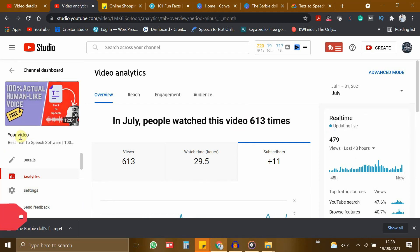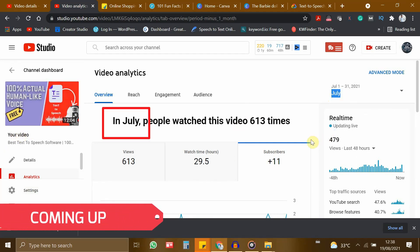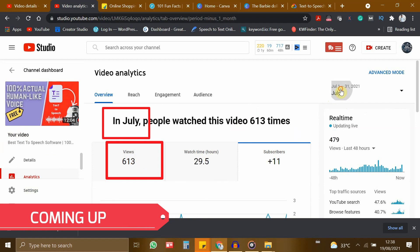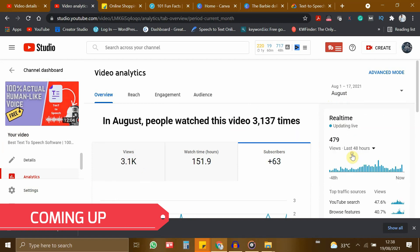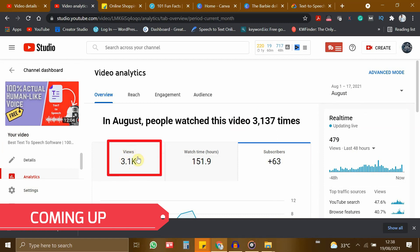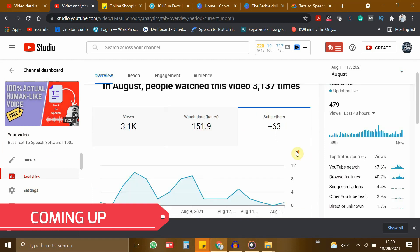If you see, this particular video in the month of July has given 613 views. If I change from July to August, you can see it has now raised to 3.1k views, which is 5 times higher than the last month.